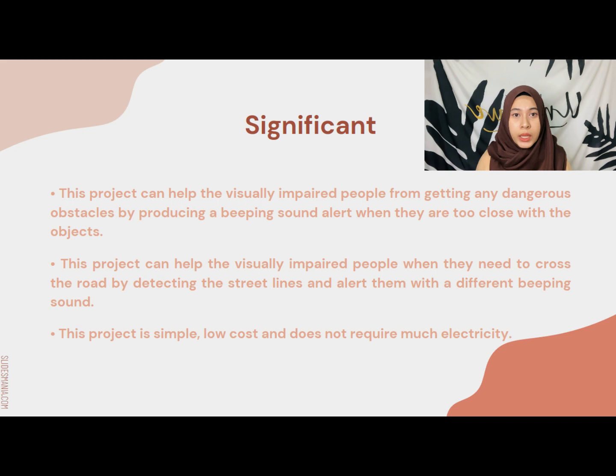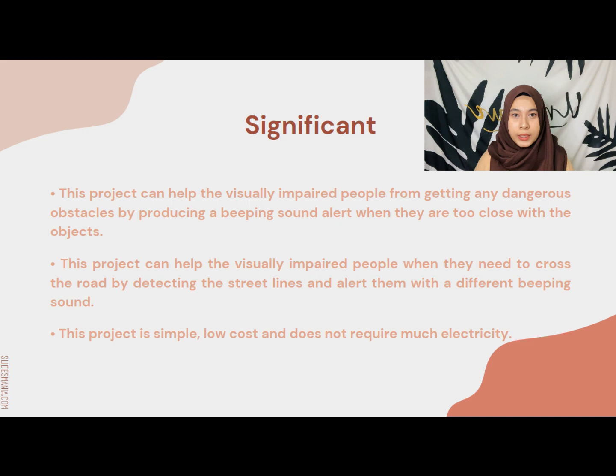Also, this project can help the visually impaired people when they need to cross the road by detecting the street lines and alert them with a different beeping sound. Lastly, it is simple, low cost and does not require much electricity.